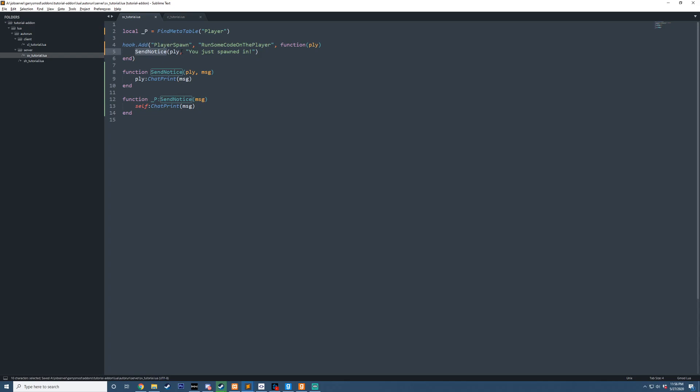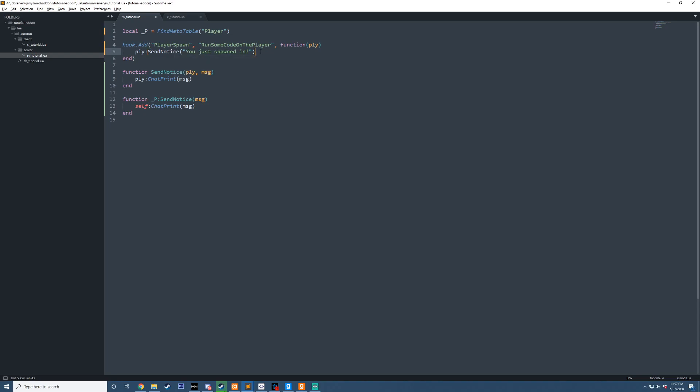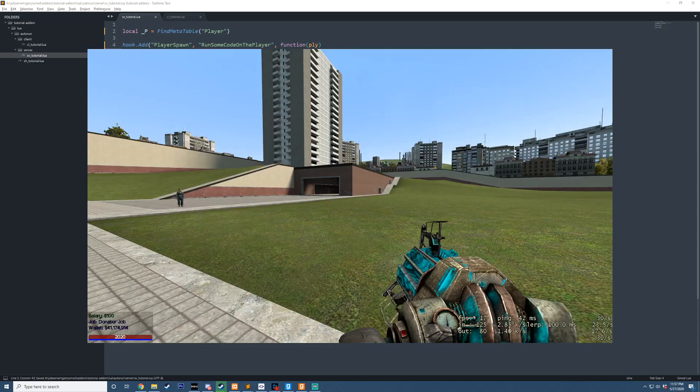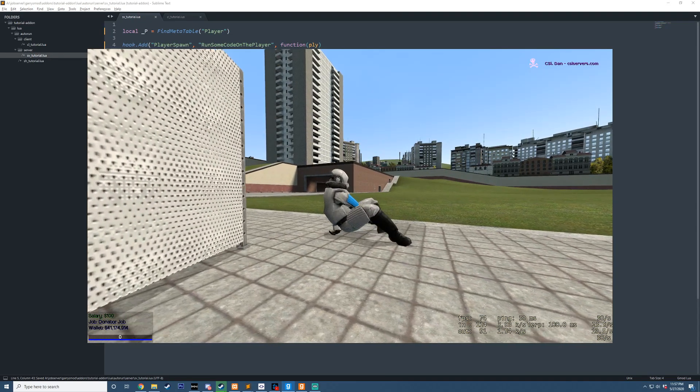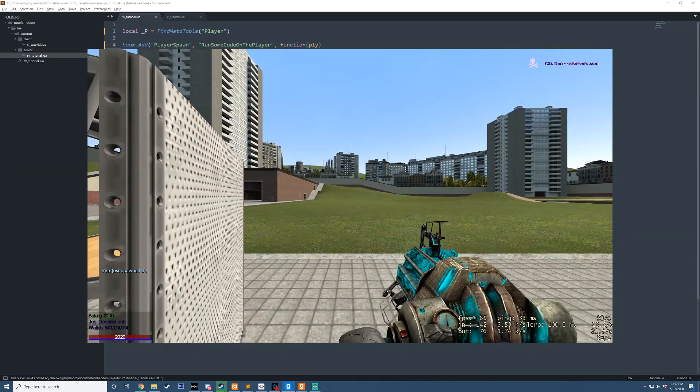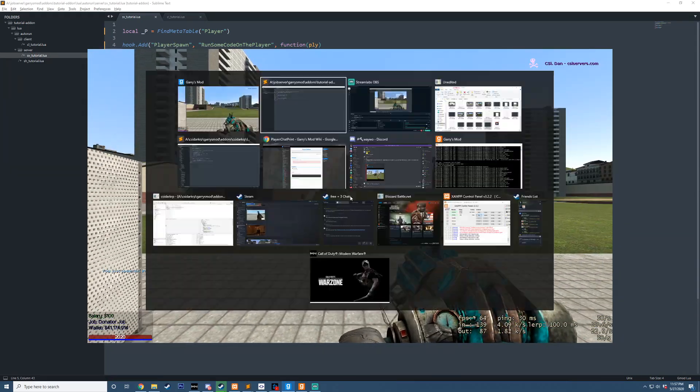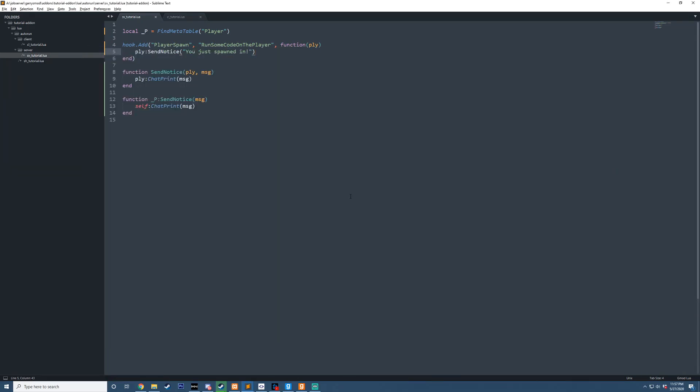However, we don't need to pass in PLY. We can remove that from our first argument, since we're no longer going to be calling this function. Now we can do PLY send notice, you just spawned in. So now, if we go in and die, we should probably have the same results, which we do, you just spawned in. Excellent.